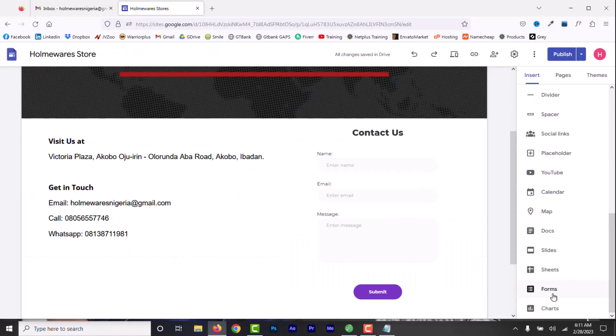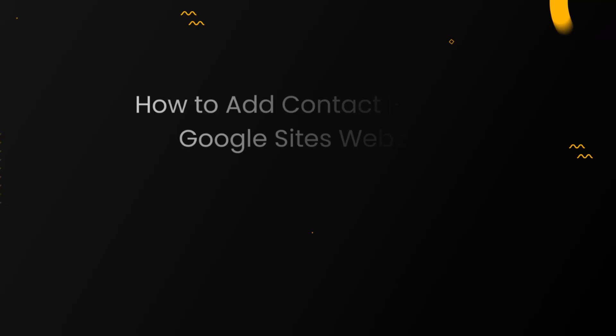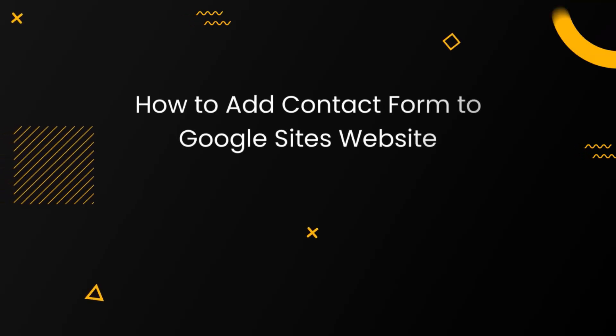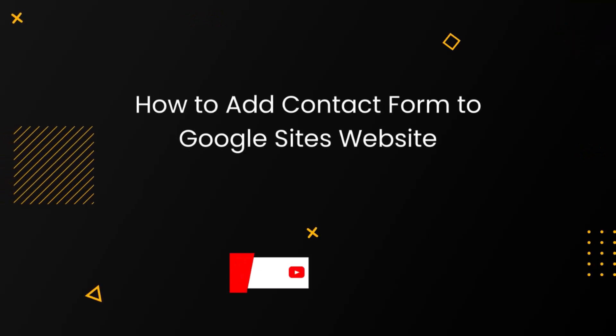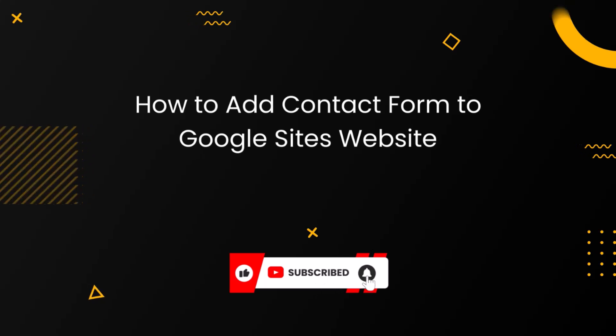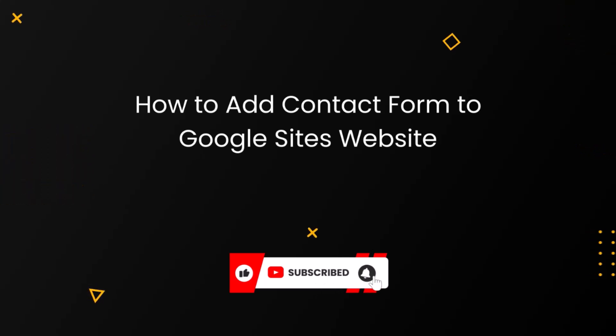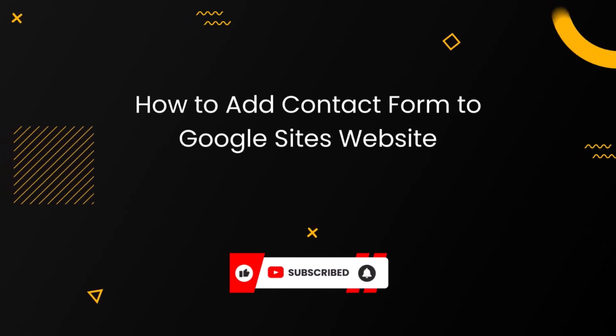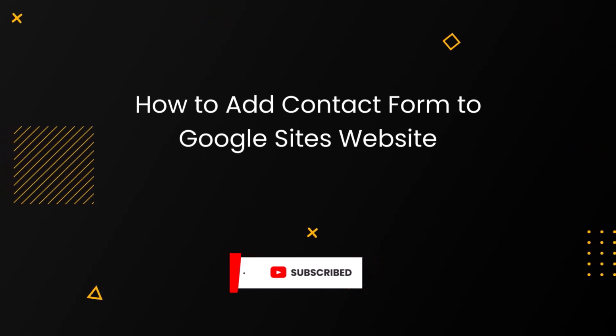Having a contact form on your website is crucial for allowing visitors to get in touch with you easily. It's very easy to add a contact form to Google Sites. In this video, I'll guide you through the simple steps to add a contact form to your Google Sites using Google Forms.